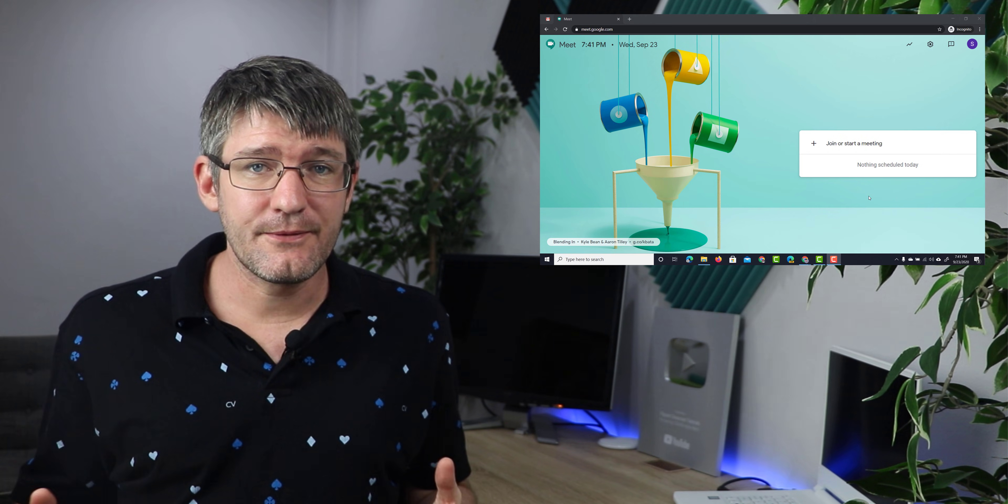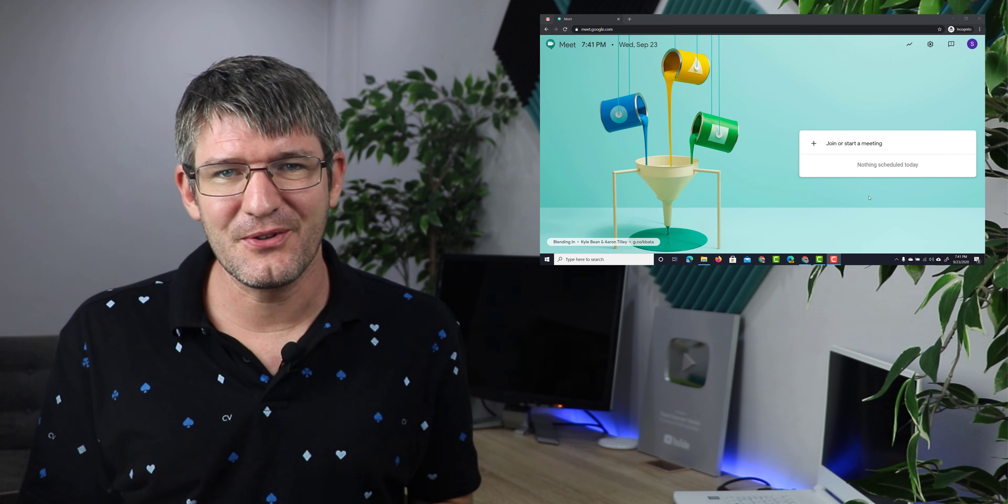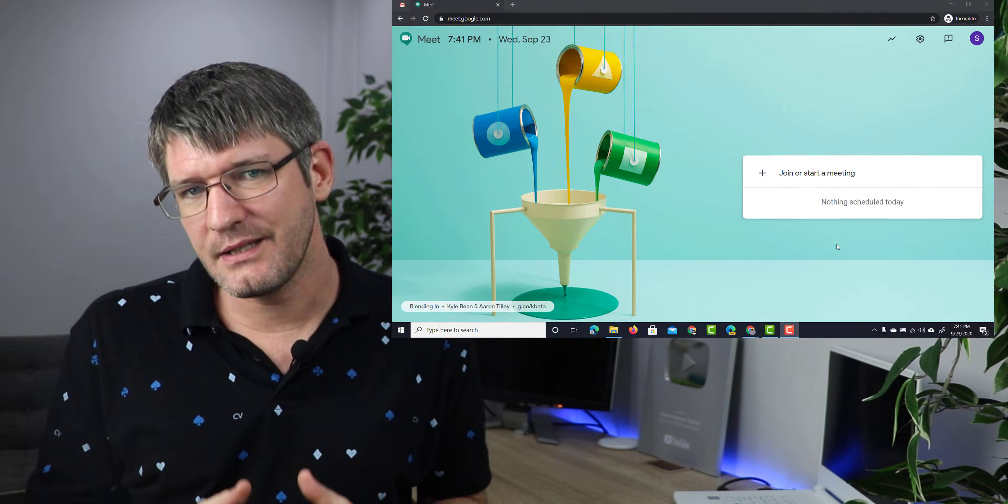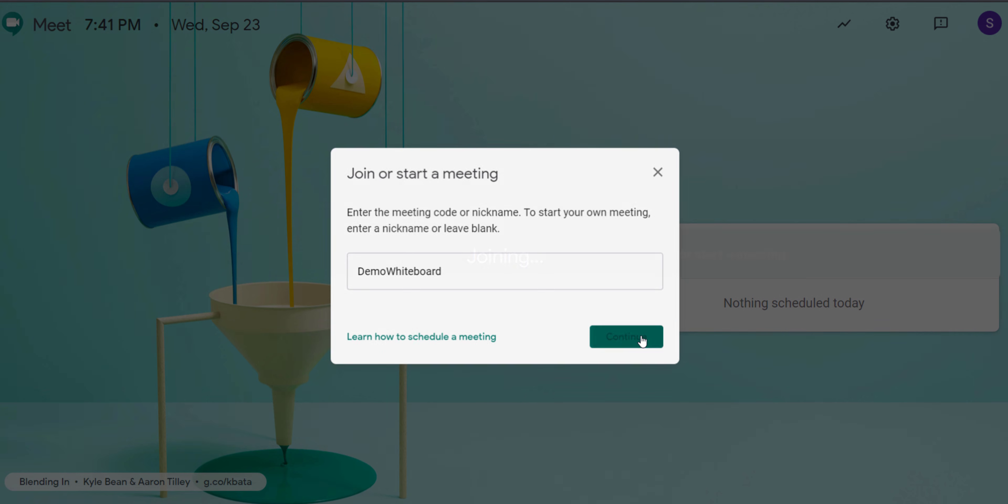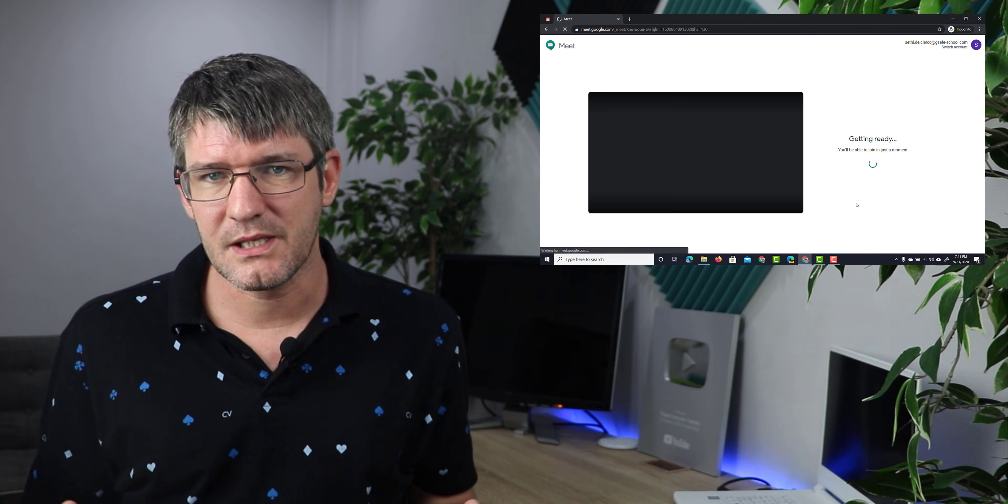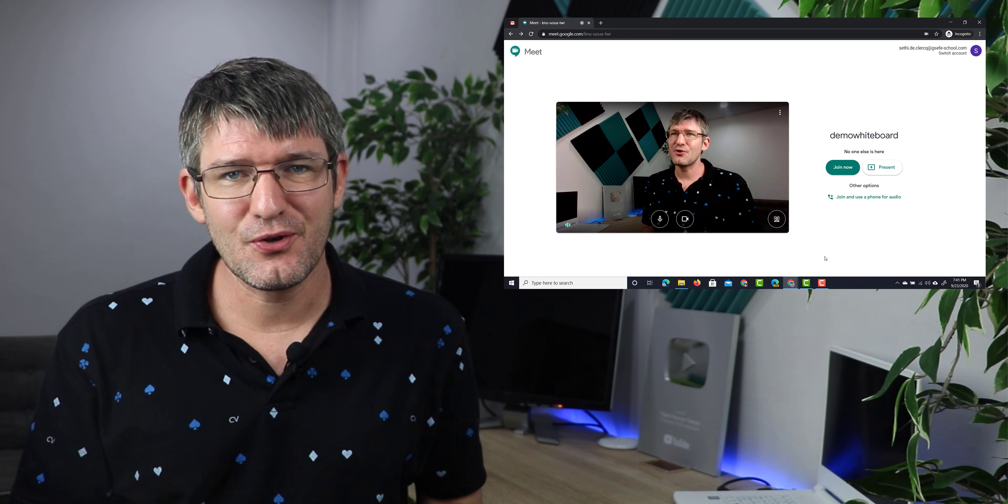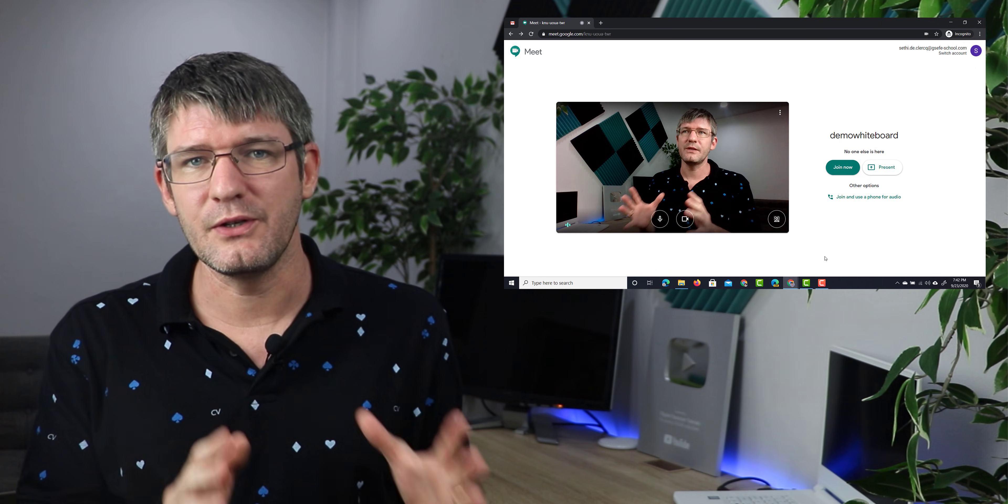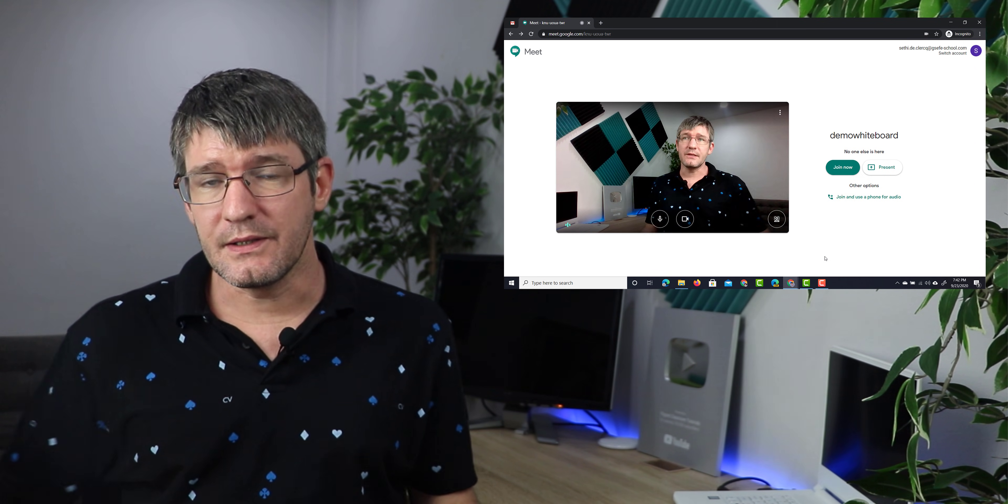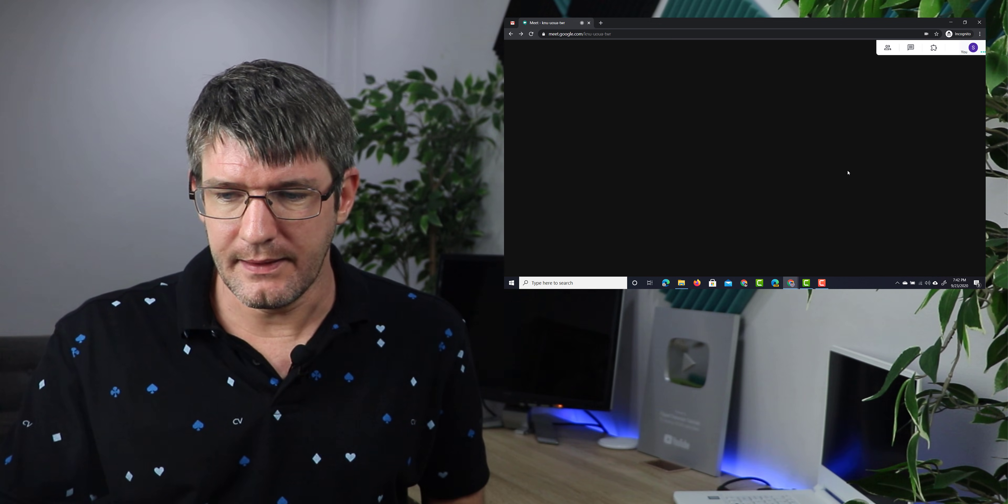Now first things first, open up your browser, navigate to meet.google.com and let's start a brand new meeting. I'm going to click on that plus icon there and title this the Demo Whiteboard. Now as soon as you're ready, click on continue and this will start the welcome screen. This preview screen is where you can make sure that everything is working correctly, your microphone and your camera, and then once you're ready to dive into the meeting simply click on join now.